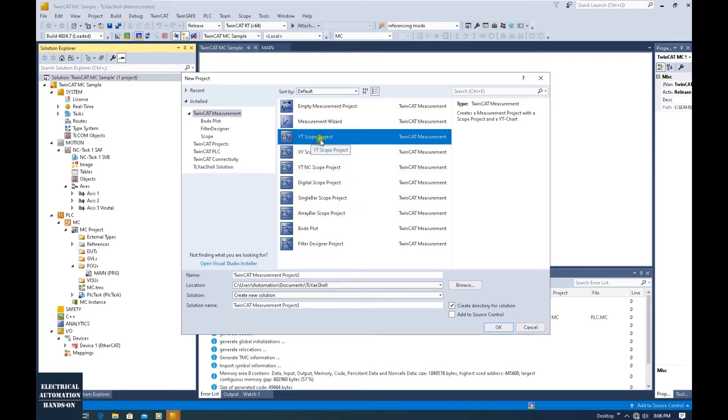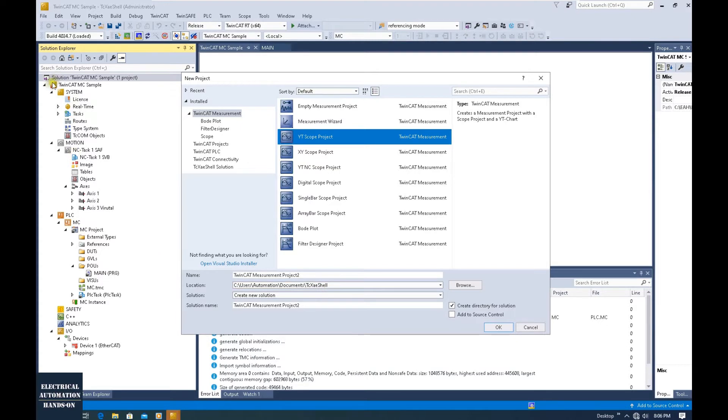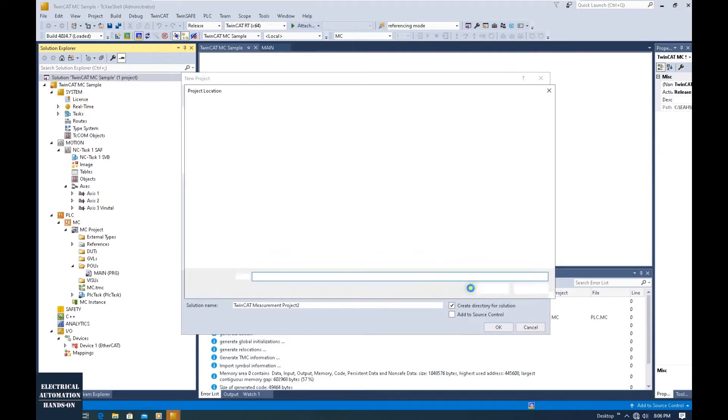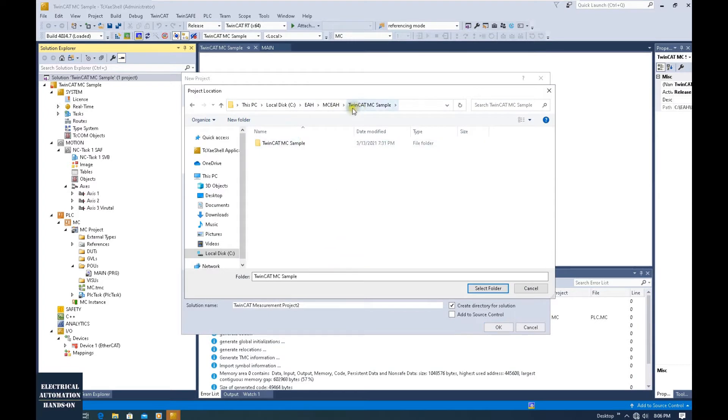Keep in mind, when we set up this YT scope project, I highly recommend you set up this project under the same directory as the solution project. I'm going to browse. This is my TwinCAT MC sample solution.